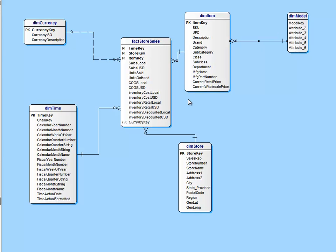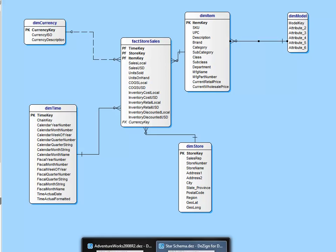There will always be a bit of a disagreement on whether to snowflake or not to snowflake. If you get too carried away with a snowflake design, you are right back to a third normal form database, so be cautious with that.